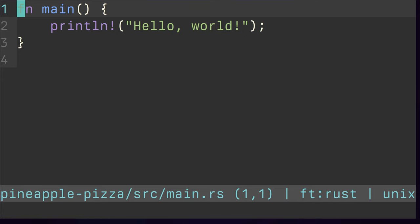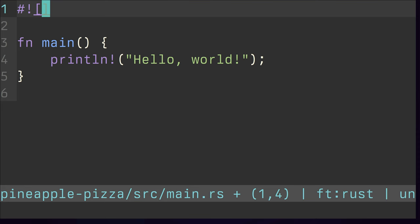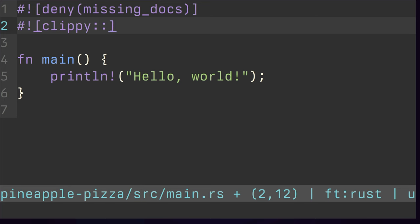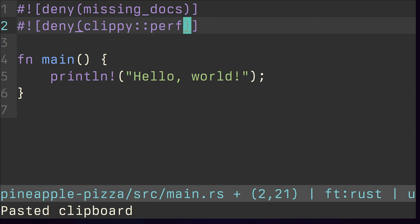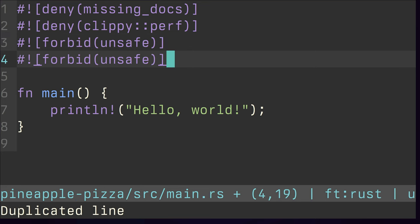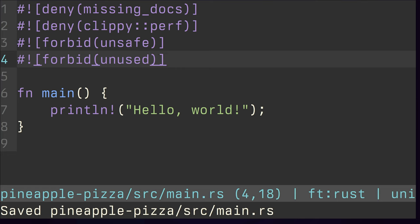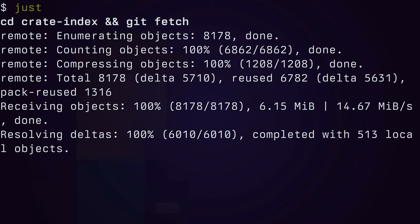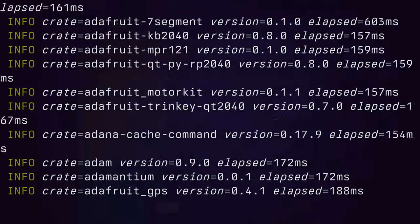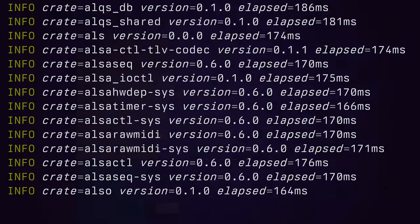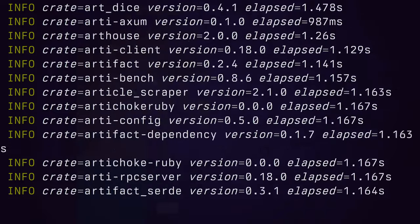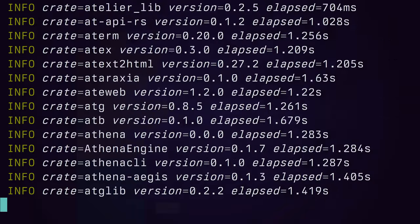I was curious about which lints Rust programmers actually use in their programs. You can annotate your code with extra lints from either the Rust compiler or Clippy to make your code extra strict. I thought a good way to find out would be to download every crate and look — so I did that. Conveniently, there's a crate called Get All Crates made by the famous David Tolney, and it's perfect for doing research on every crate in crates.io.